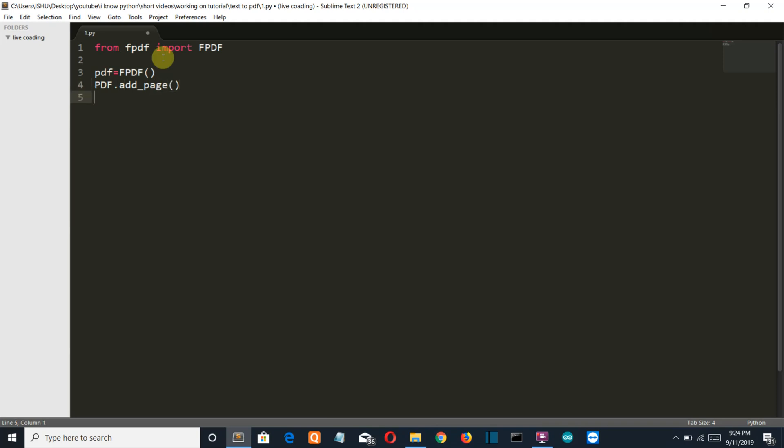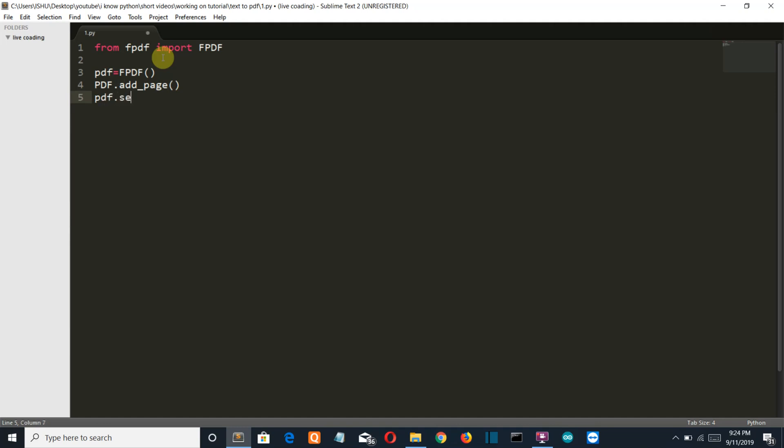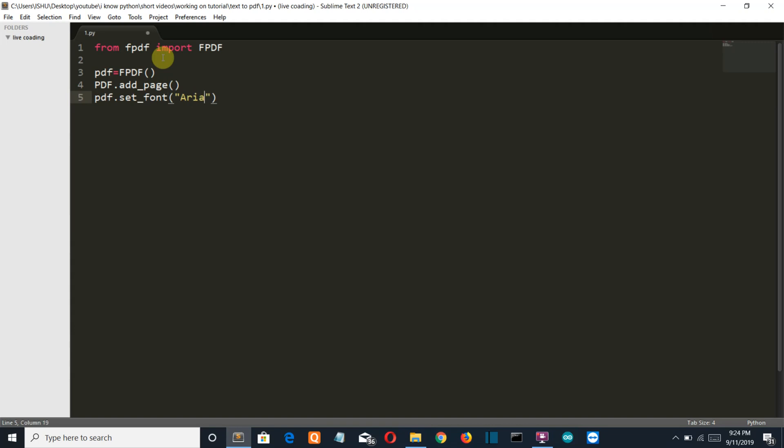Then we'll set the style of our font and the size of our font. Now I want my font to be Arial and also of the size 12.